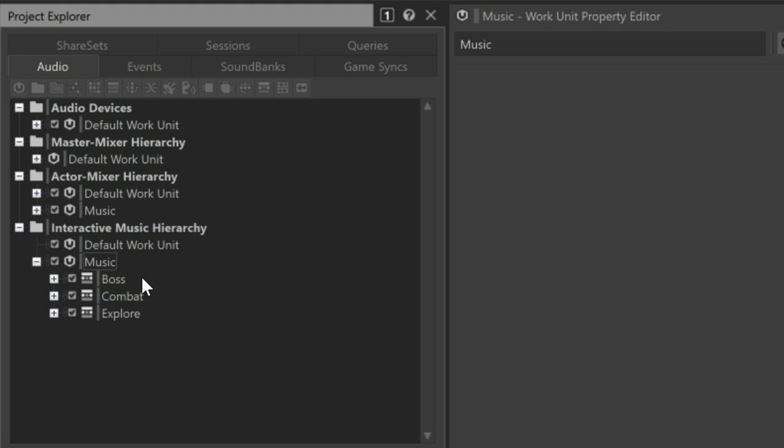While we can't control if the player moves through the teleporter on beat, we can incorporate the use of stingers to delay the cymbal swell just enough so that it plays at a more musical time, such as the next beat or bar.